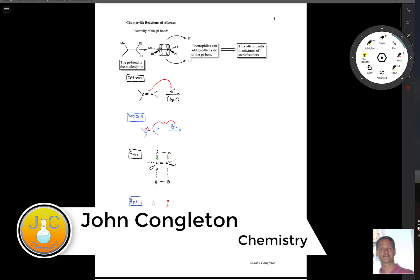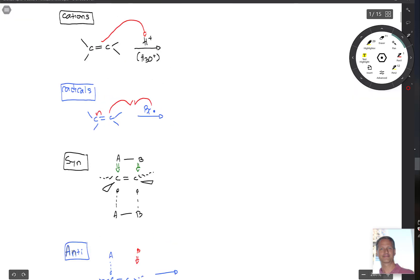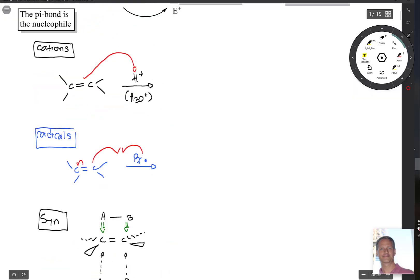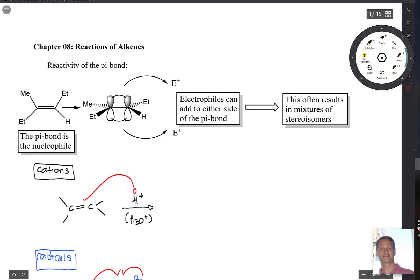Today we're talking about Chapter 8: reactions of alkenes. Most reactions in this chapter follow a similar pattern. Looking at this molecule, the alkene — that pi bond — is going to be the nucleophile, the thing that reacts. There are one, two, three, four groups on it, potential chiral centers forming. If you take that carbon-carbon double bond and look at it on its side, you can see the pi bond, and either side of that pi bond can have an electrophile add to it.